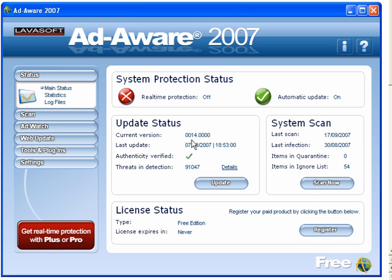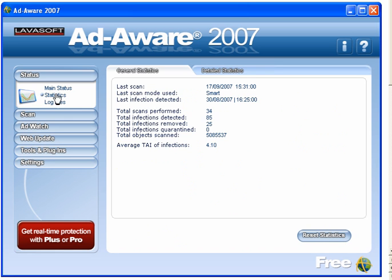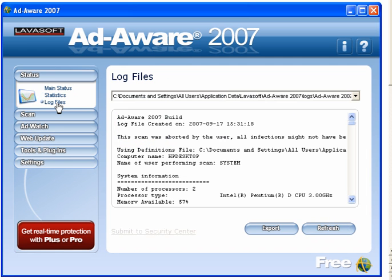LarvaSoft AdWare 2007. When you open it up you are presented with this screen. You have your status, your main status which is in front of you, statistics and your log files. This also shows you where your log files are stored.